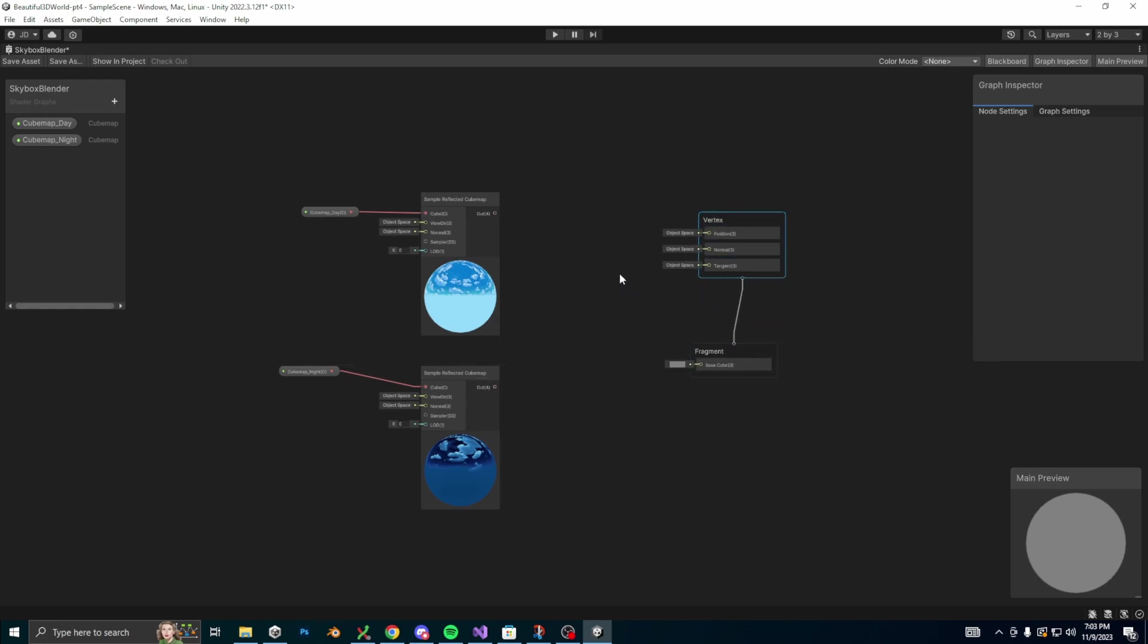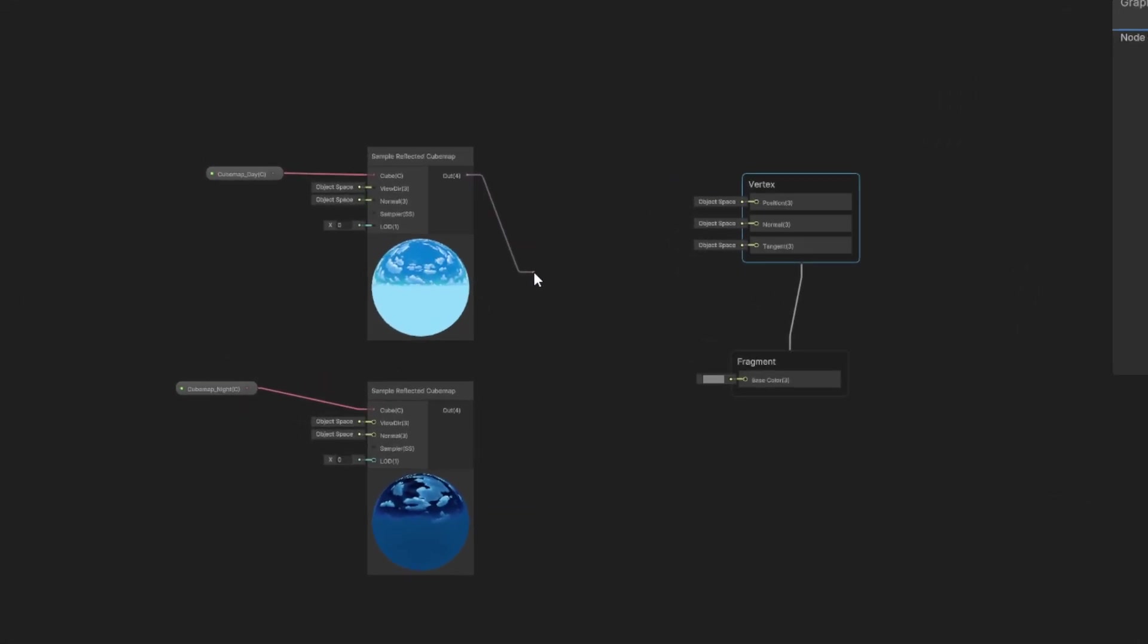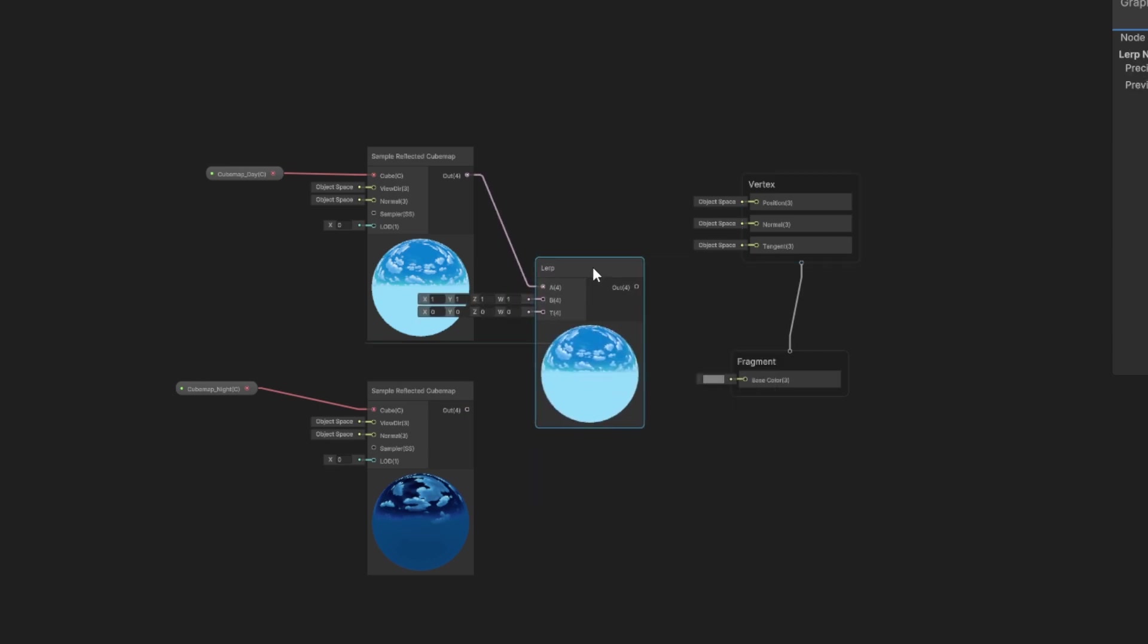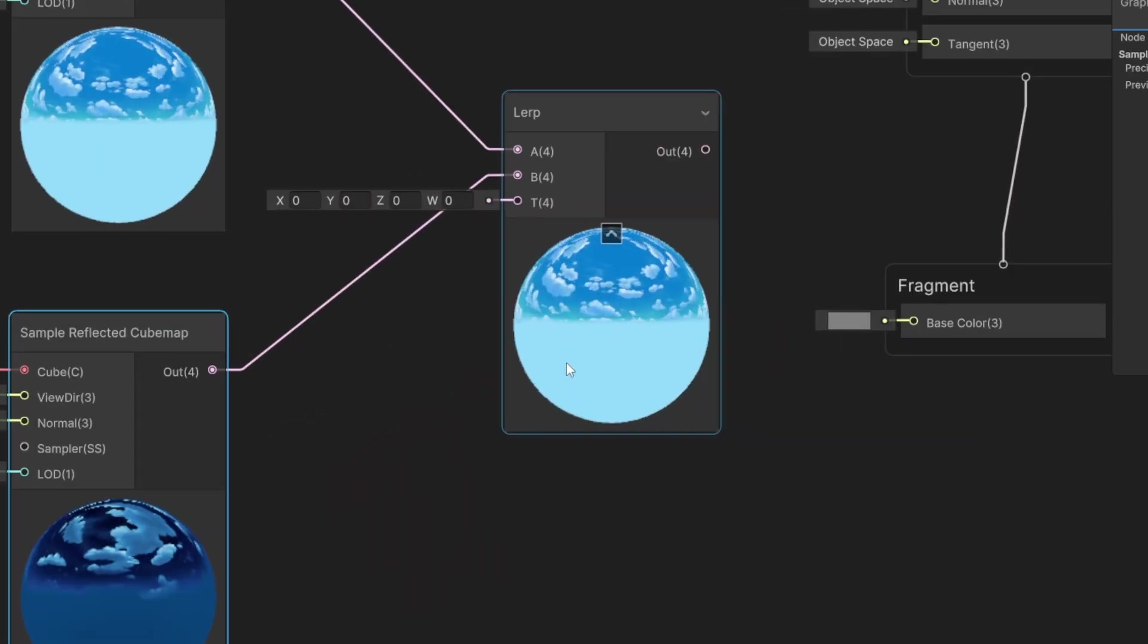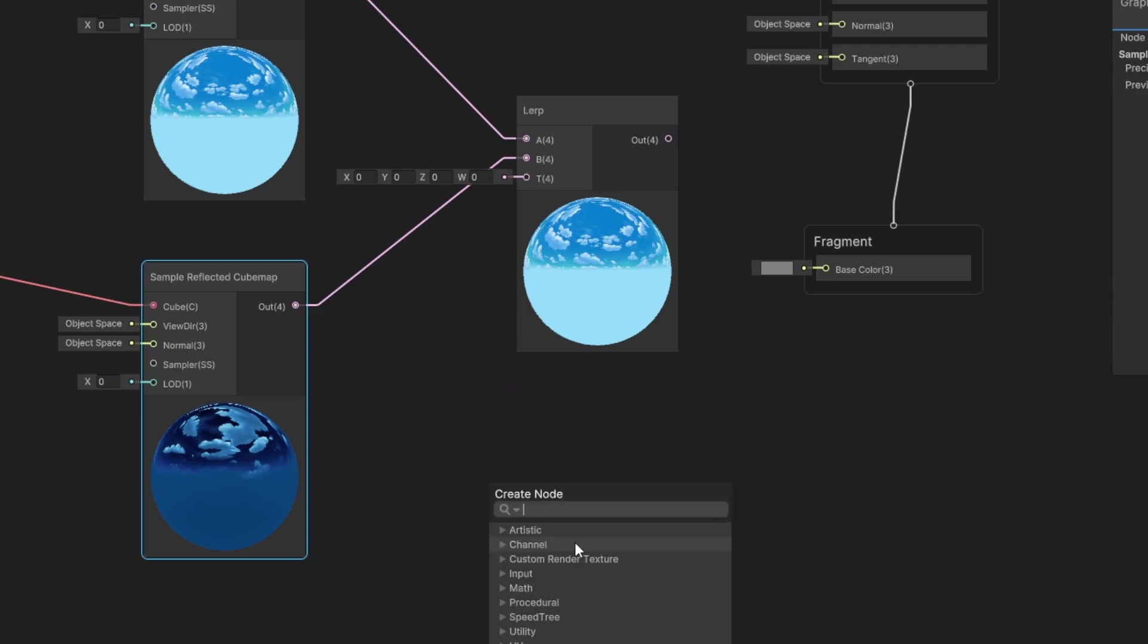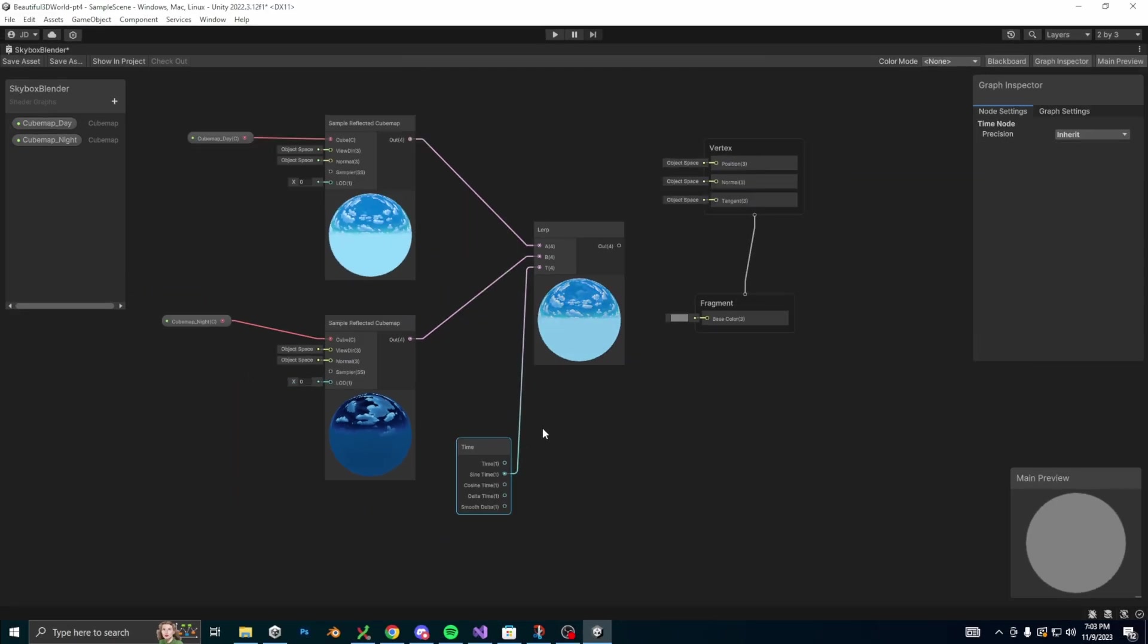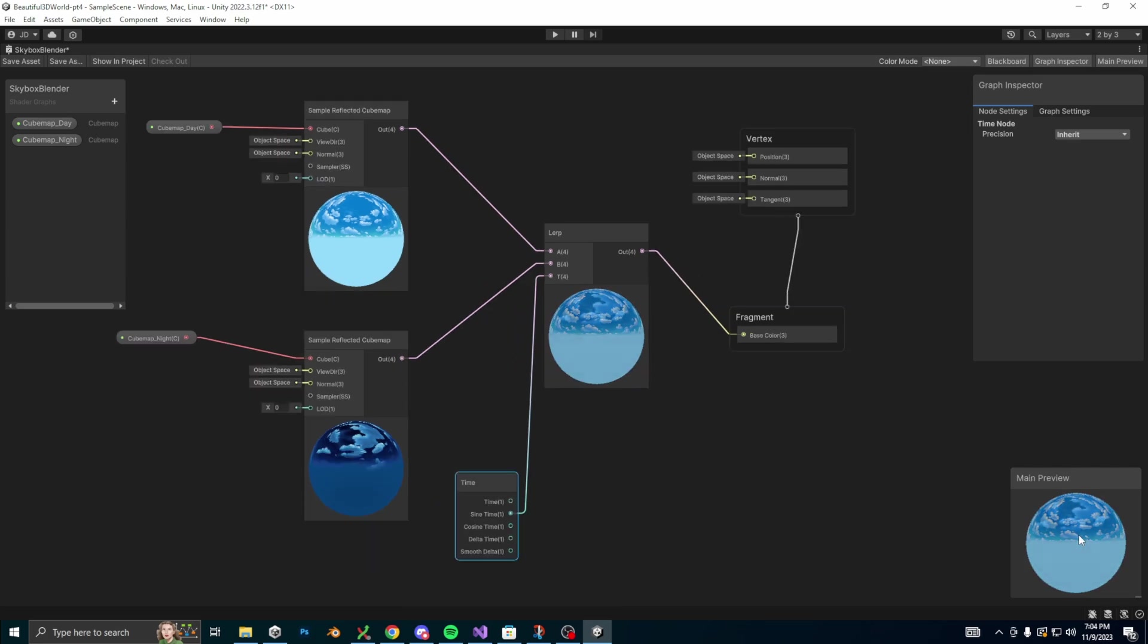Okay, so we're going to do one more step before we test things out. Create a new lerp node and attach the day and night nodes to the A and B inputs. The lerp node interpolates between two values smoothly, but to interpolate over time we actually need to add in a time input node. Create a new time node and connect the sine time output to the T input on the lerp node. Okay and great, we can now see the material preview lerping between the two textures. The very last thing we need to do is connect the output of our lerp node to the base color on our fragment. After that, save your shader and go back into unity.